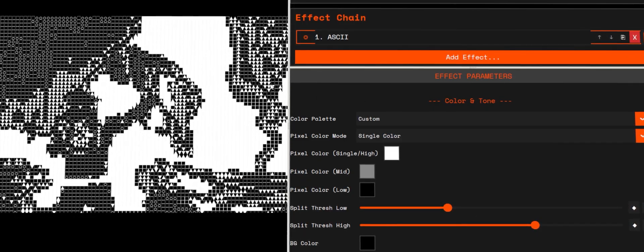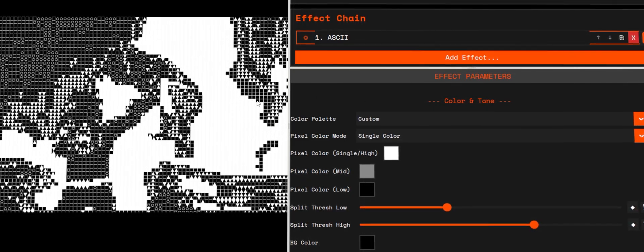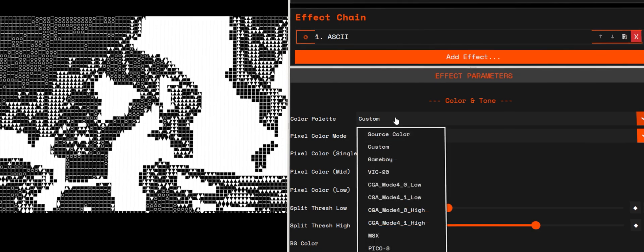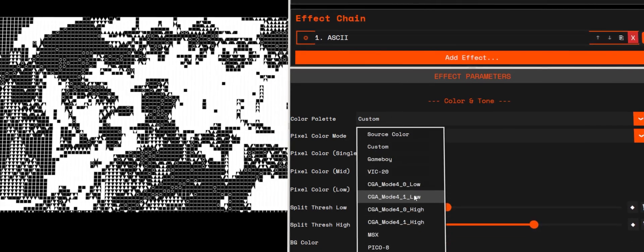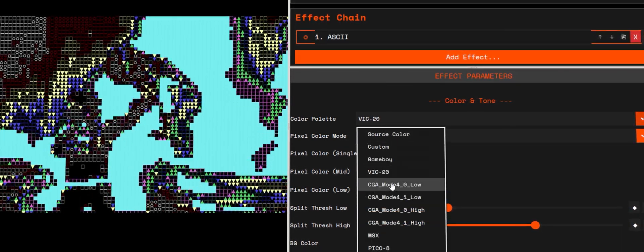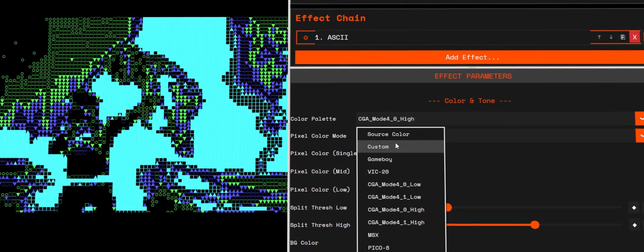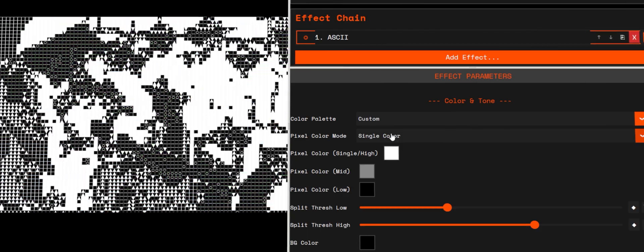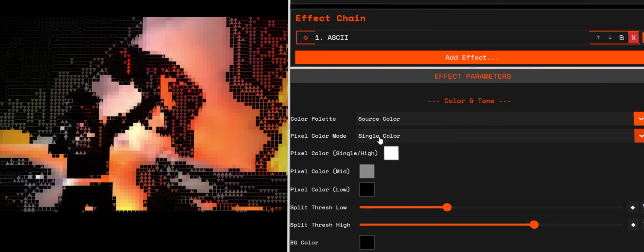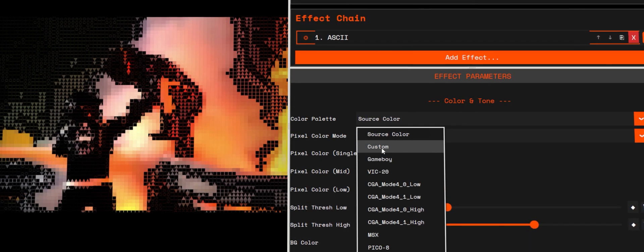Color palettes: same system as bitmap. Grayscale, sepia, retro sets, Gameboy, CGA, MSX, Pico-8, or single dual tritone. You can also use source color to inherit hues from the footage so the letters match the original colors.